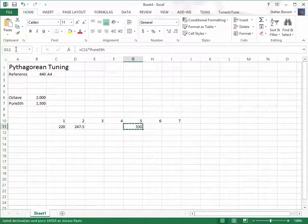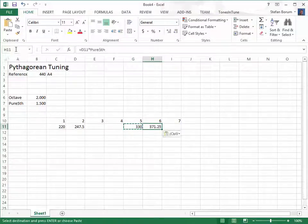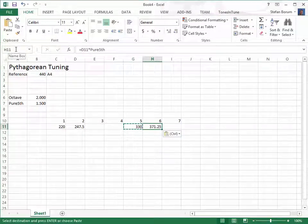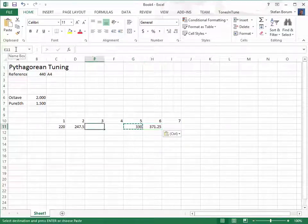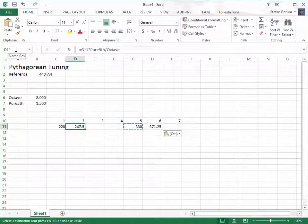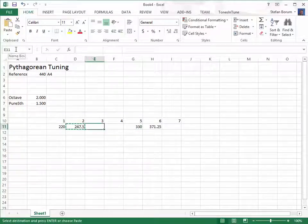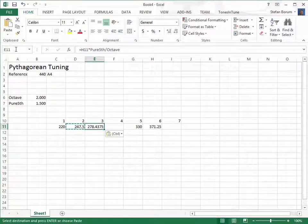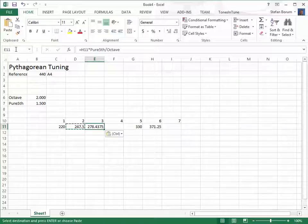From the second to the sixth step, we multiply with a pure fifth once again. And from the sixth to the third step, we go up one fifth and down one octave one more time.